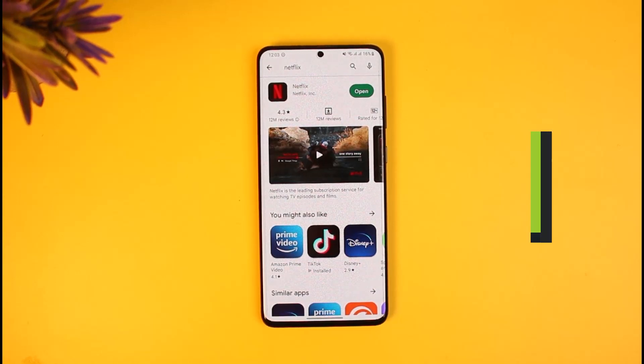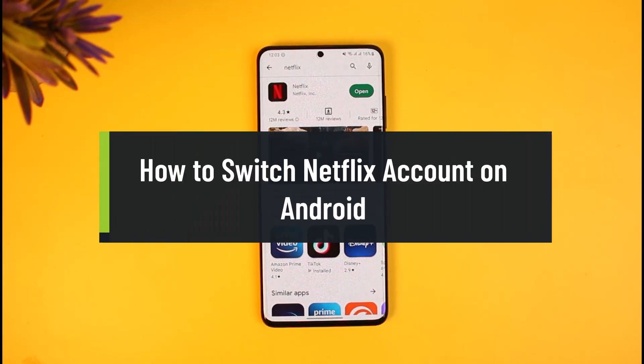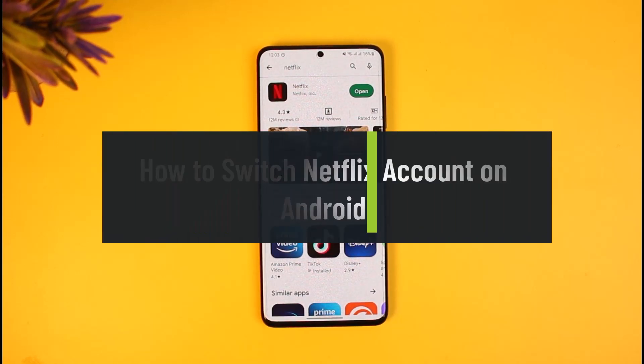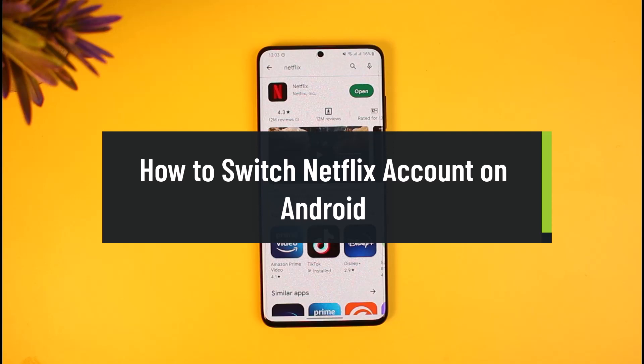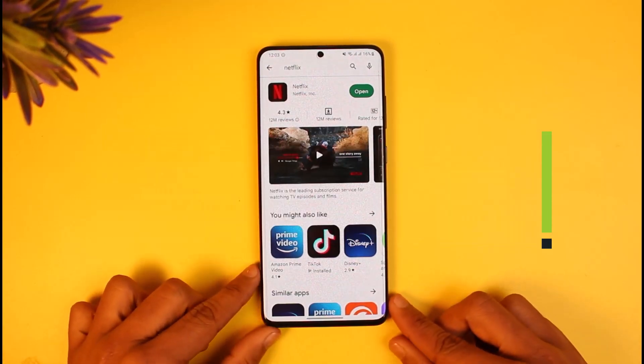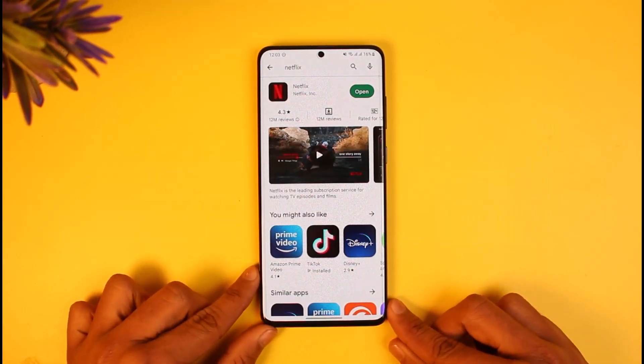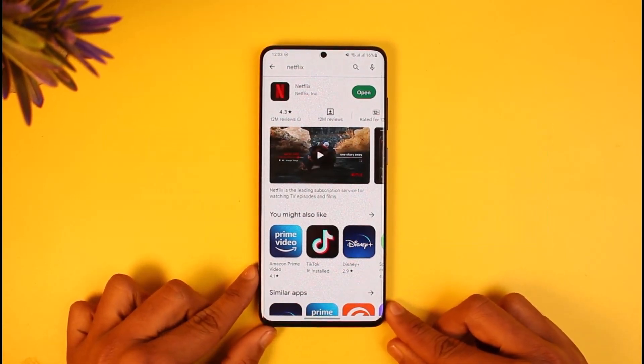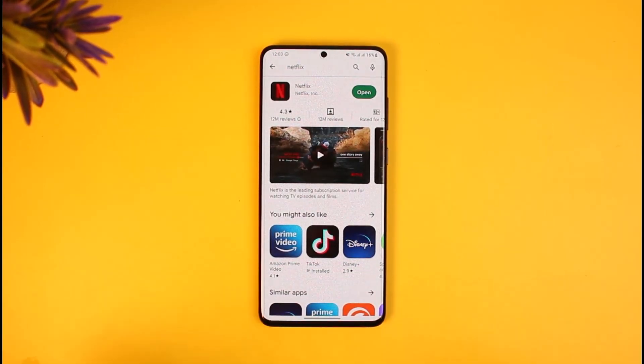How to switch Netflix account on Android. Hi everyone, welcome back to our channel How to Geek. In today's video I'll simply show you how you can switch your Netflix account if you're on Android, so make sure to watch the video till the end.